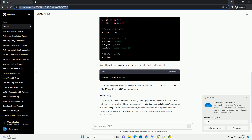Open terminal or command prompt. To install Matplotlib, you need to have Python and pip installed on your system. Check Python installation by confirming that Python is installed, typing the following command in your terminal or command prompt. If Python is installed, you will see a version number.